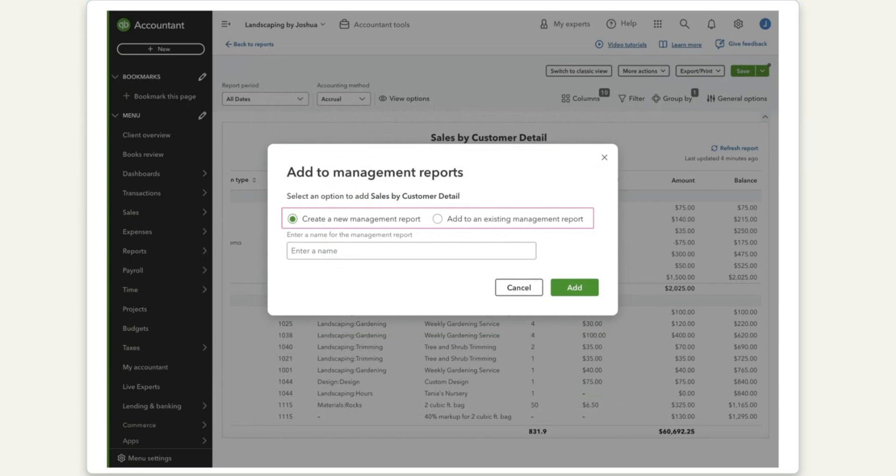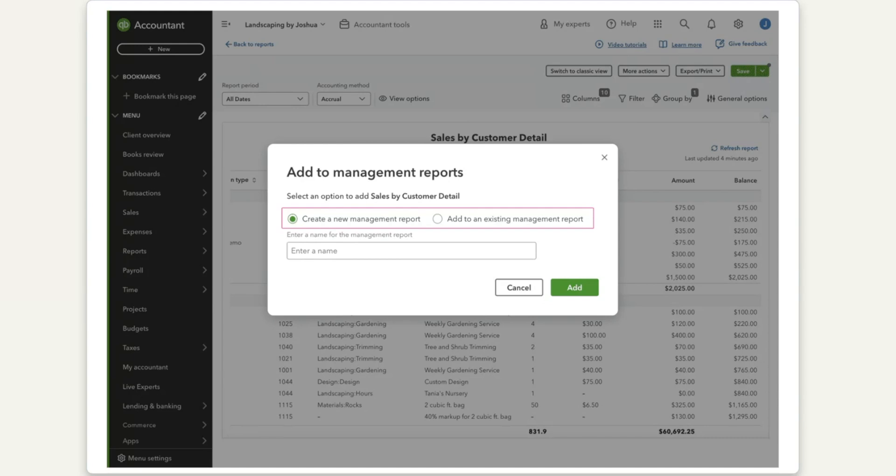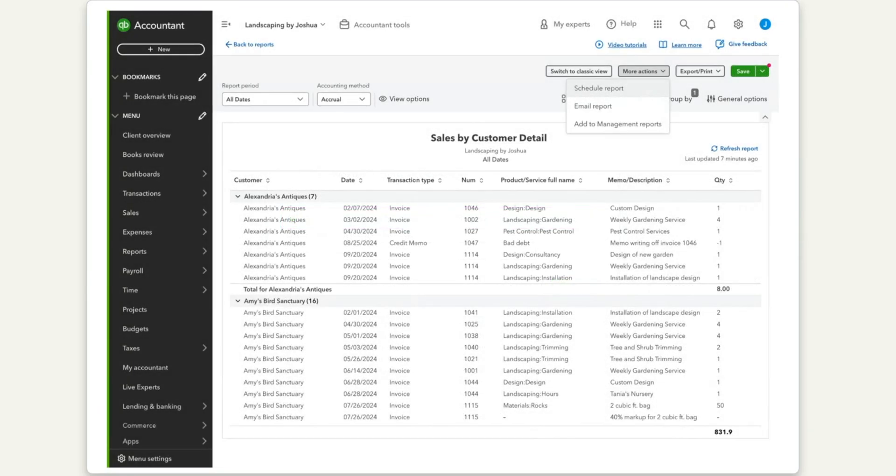When it comes down to adding to the management reports, you can also choose to add to the management reports in the more options drop down. This will add the report to a package so that it can be easily shared along with other reports. And this allows you to put an even nicer face and packaging of the information that you want to share with your clients, which allows them to see you as a more valuable resource.